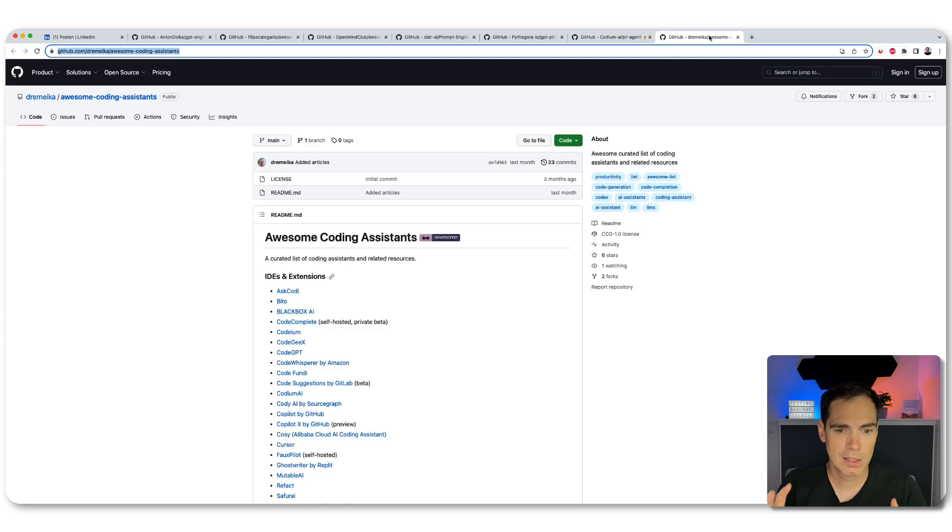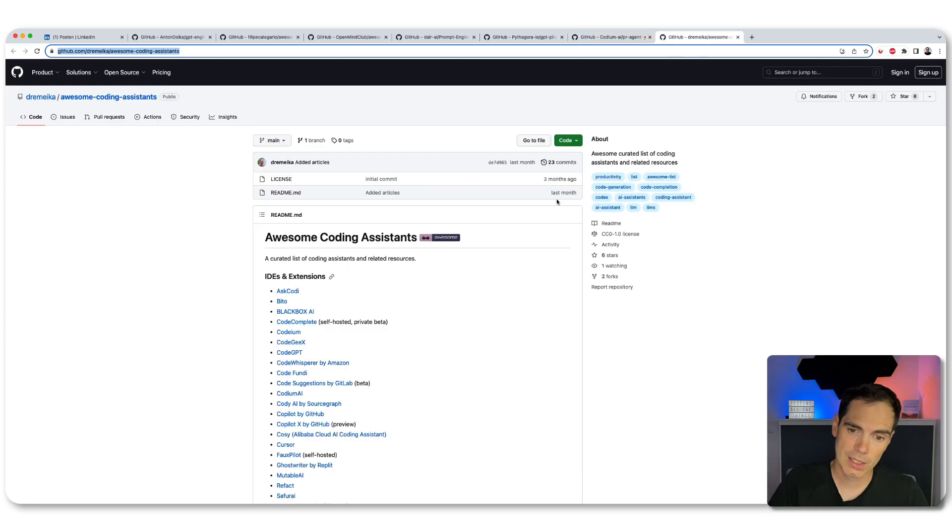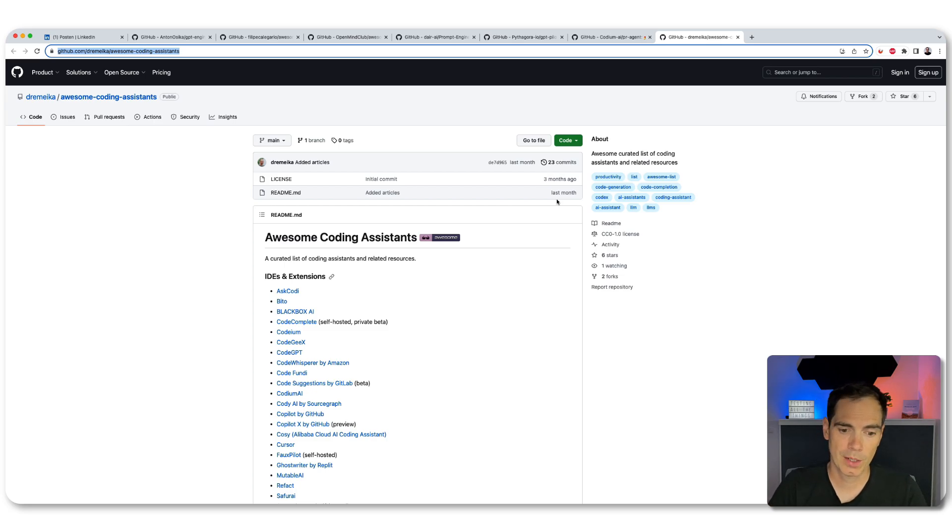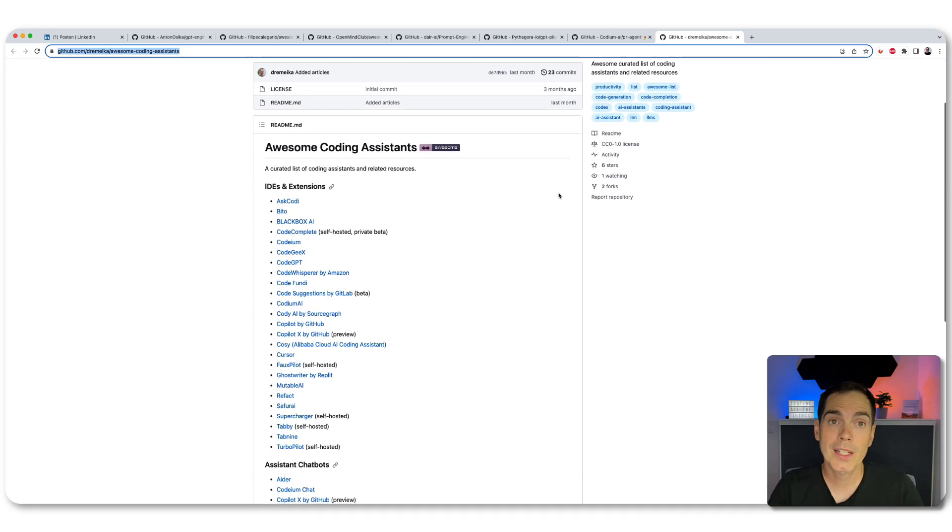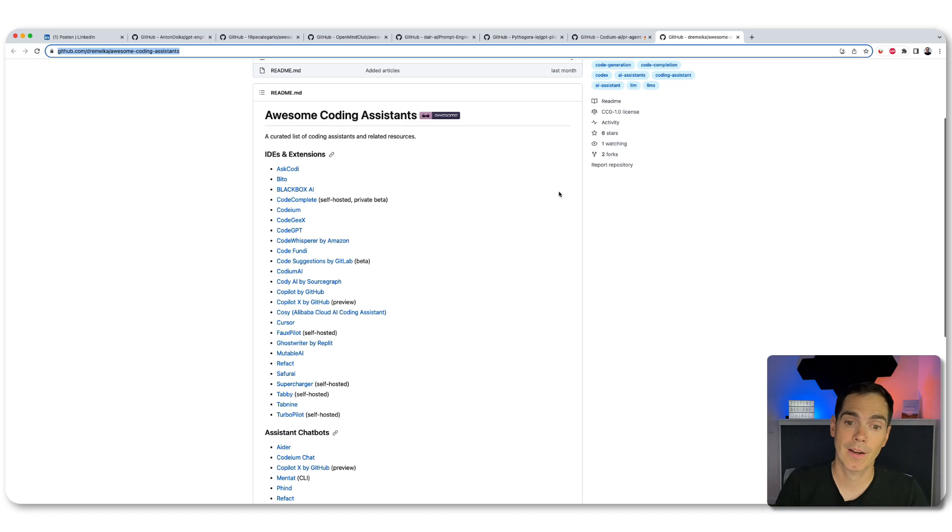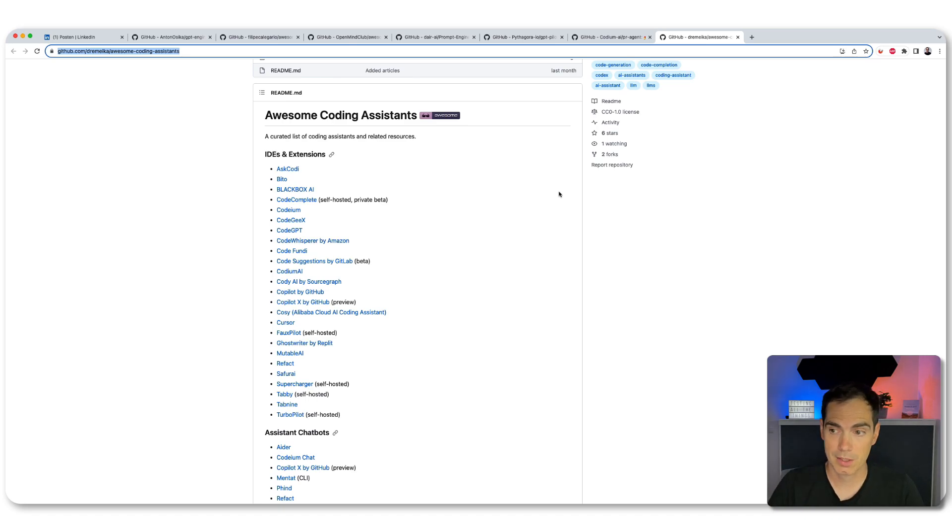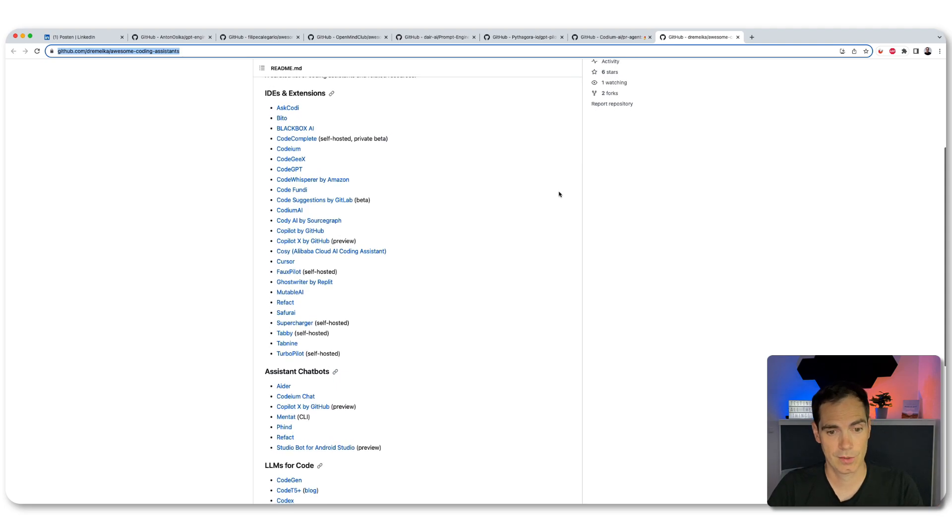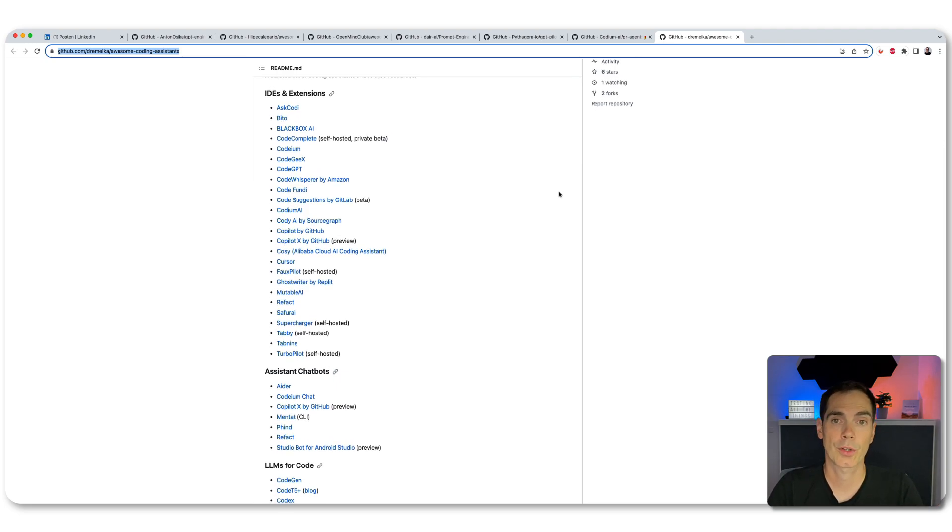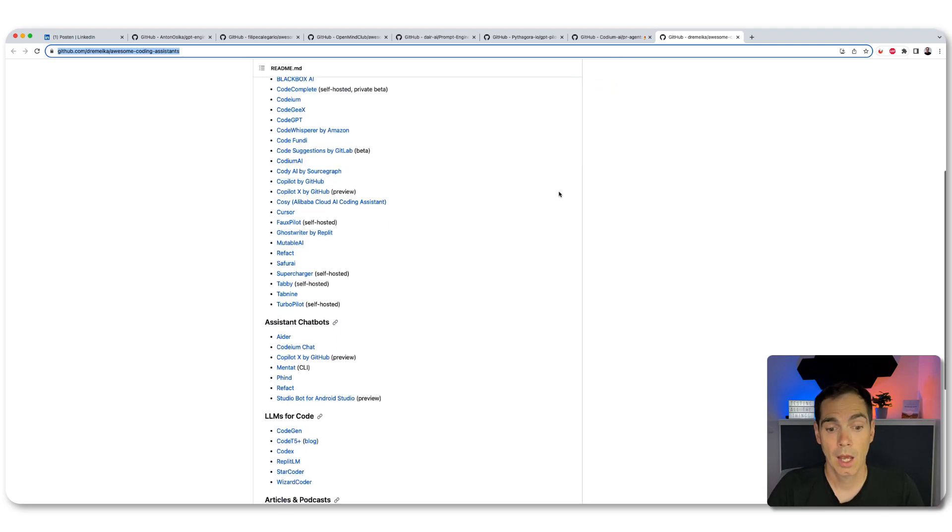And last but not least, we have also awesome coding assistance. It's also a repository. As you can see here, it's another curated list of coding assistants that are available out there. And you can see the list is already long. We have different IDEs and extensions that you can use in order to use AI in your projects.